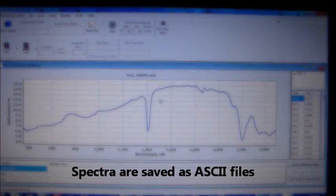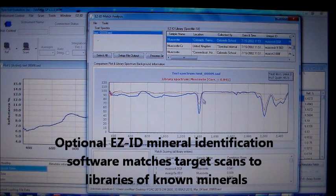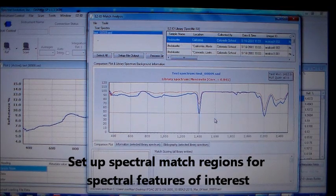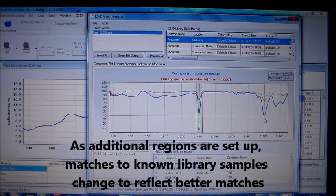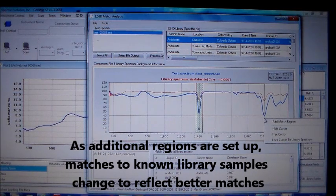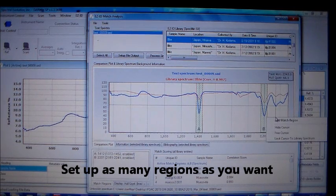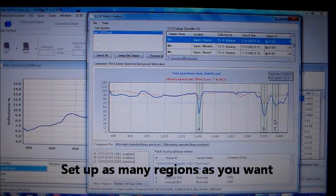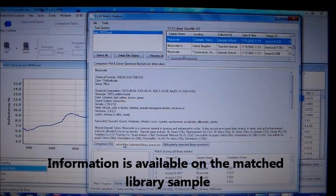The spectra and metadata are saved as an ASCII file. EasyID is an optional mineral identification program. It matches your target scans to known samples in the USGS and Specmin libraries that are included with it. EasyID allows the user to focus on different features by setting spectral match regions. As you focus on different features, the matching algorithm may change the known sample that it believes most closely matches. Add as many match regions as desired. For samples in the library, there is additional information as well as a list of bibliographic references available with a click.